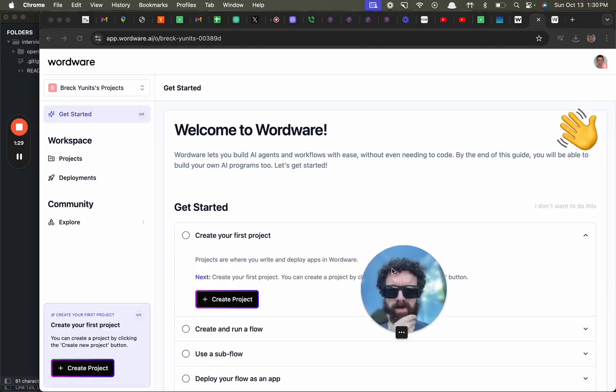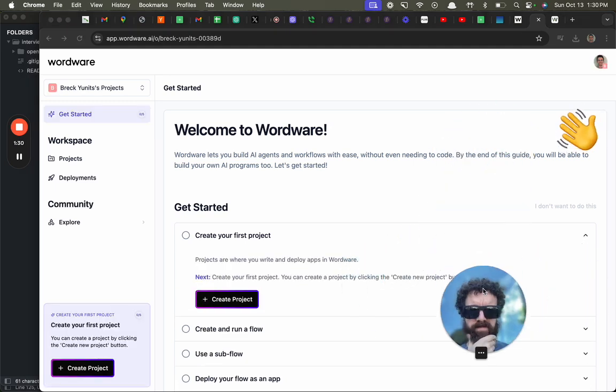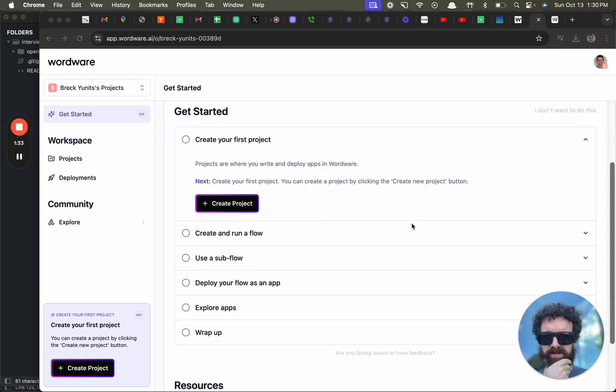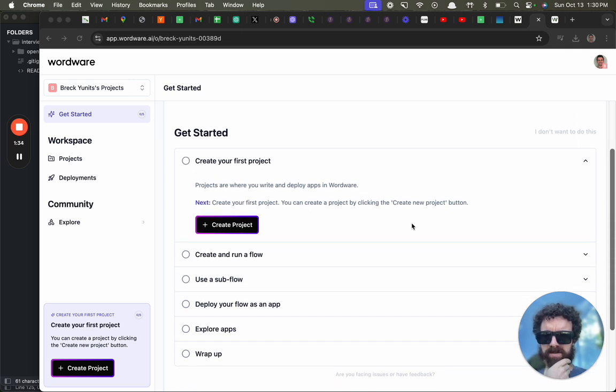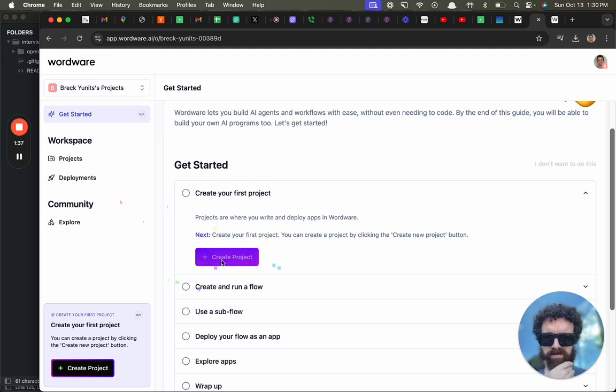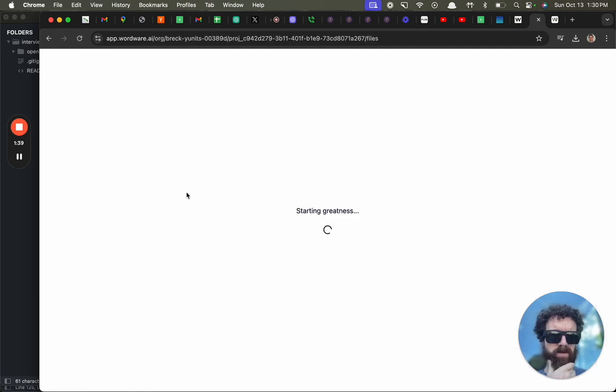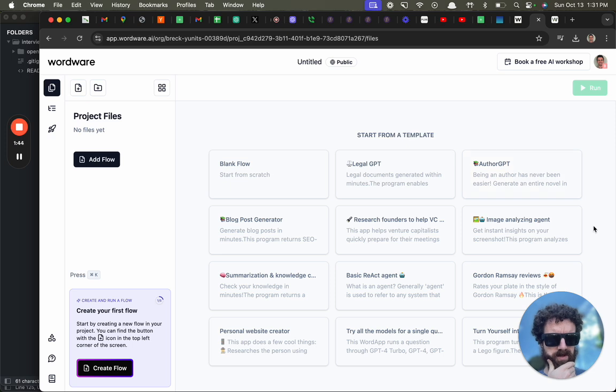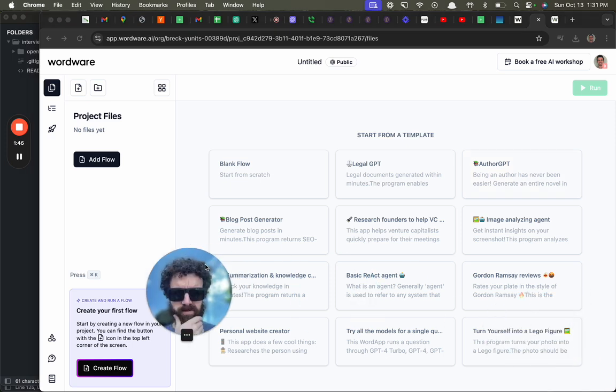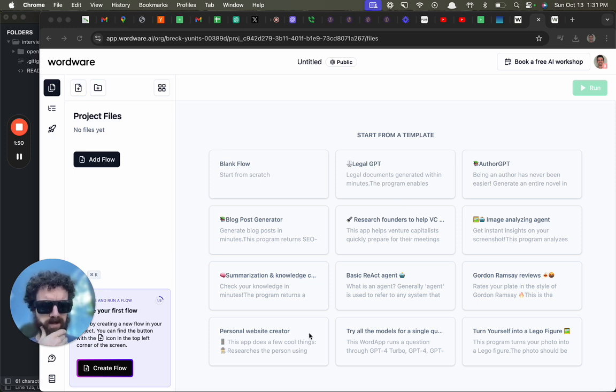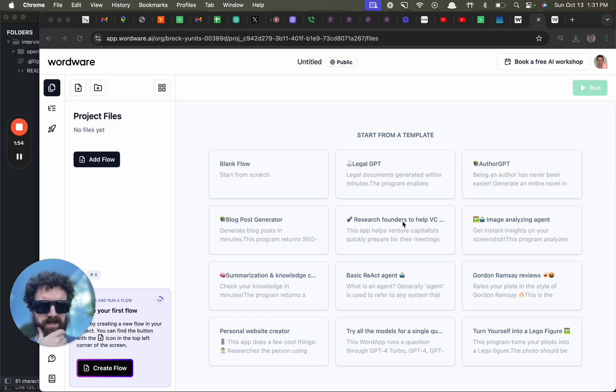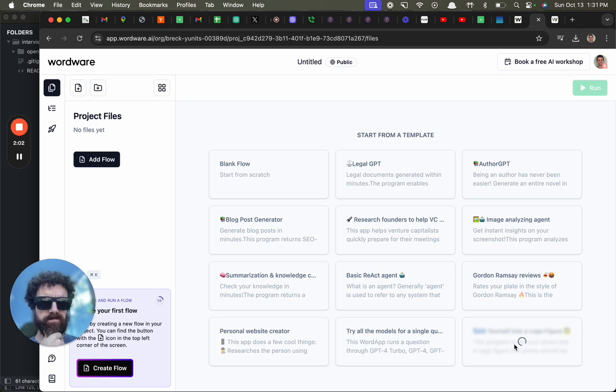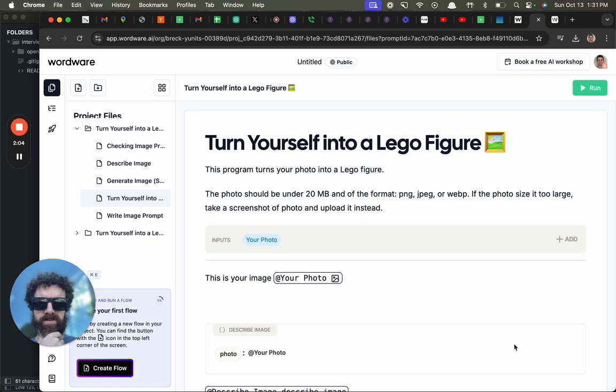Welcome to Wordware. I create my first project, create and run a flow. This is so cool, what is that? Those are - create my first project. Brain project. Looks like those were radio buttons. Start from a template. You go off that being an option. Generate an entire novel, blog post, some music, personal website creator. Okay, turn yourself into a Lego figure. Okay, let's try it, start.